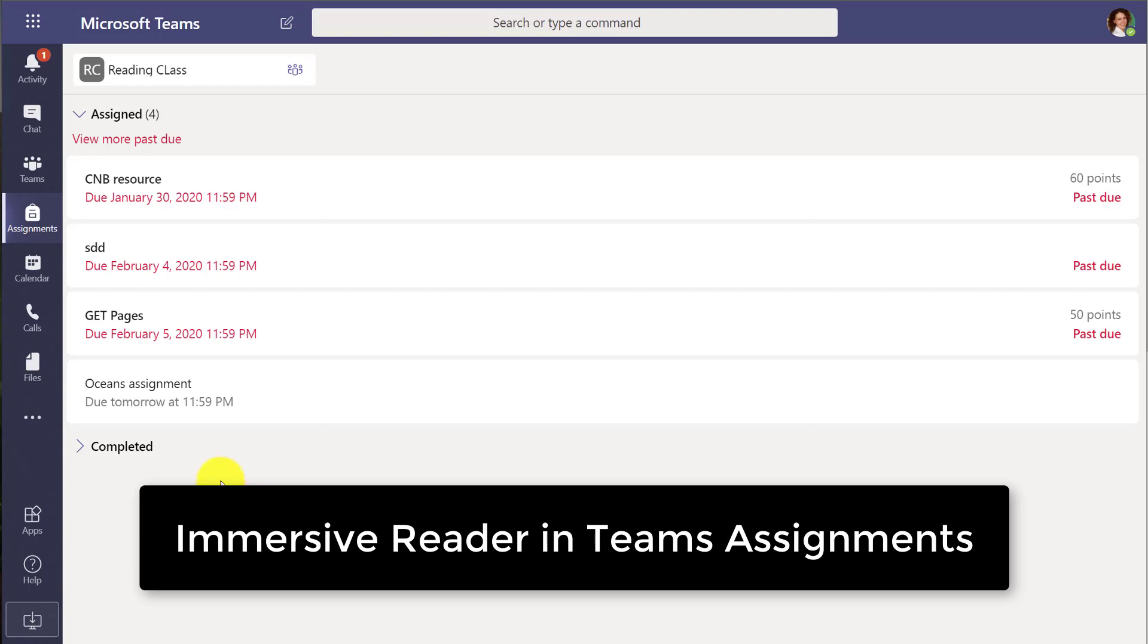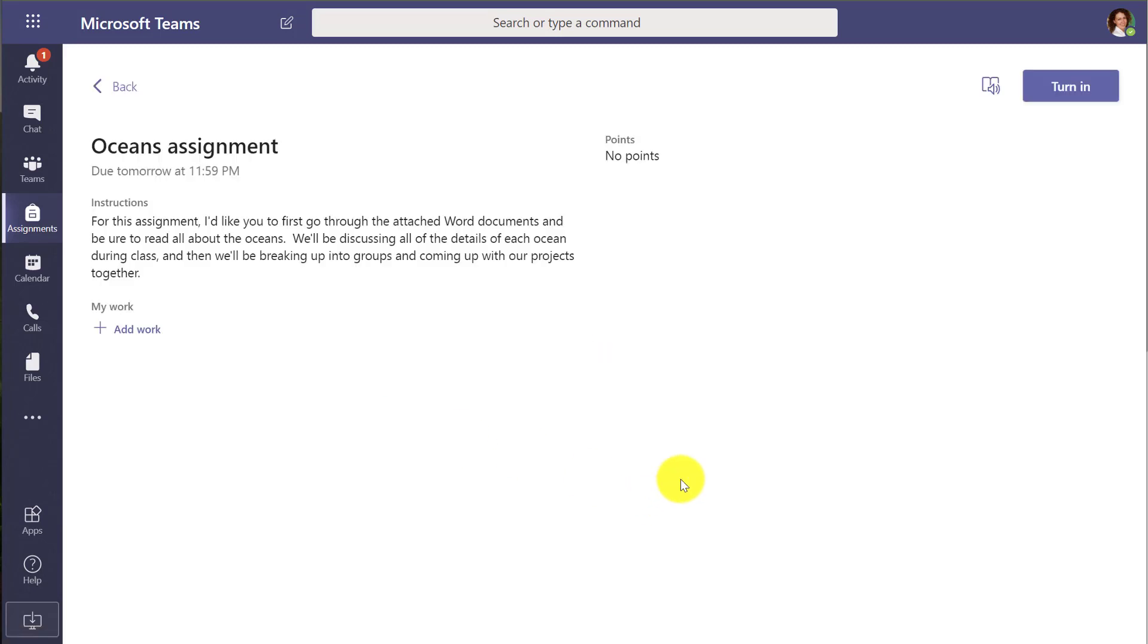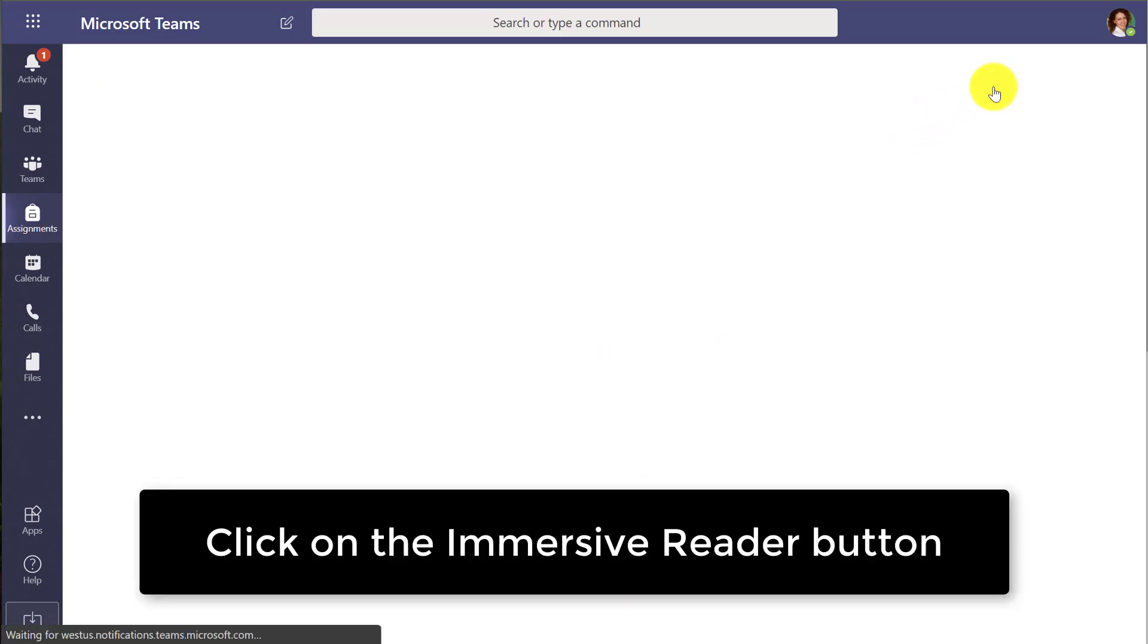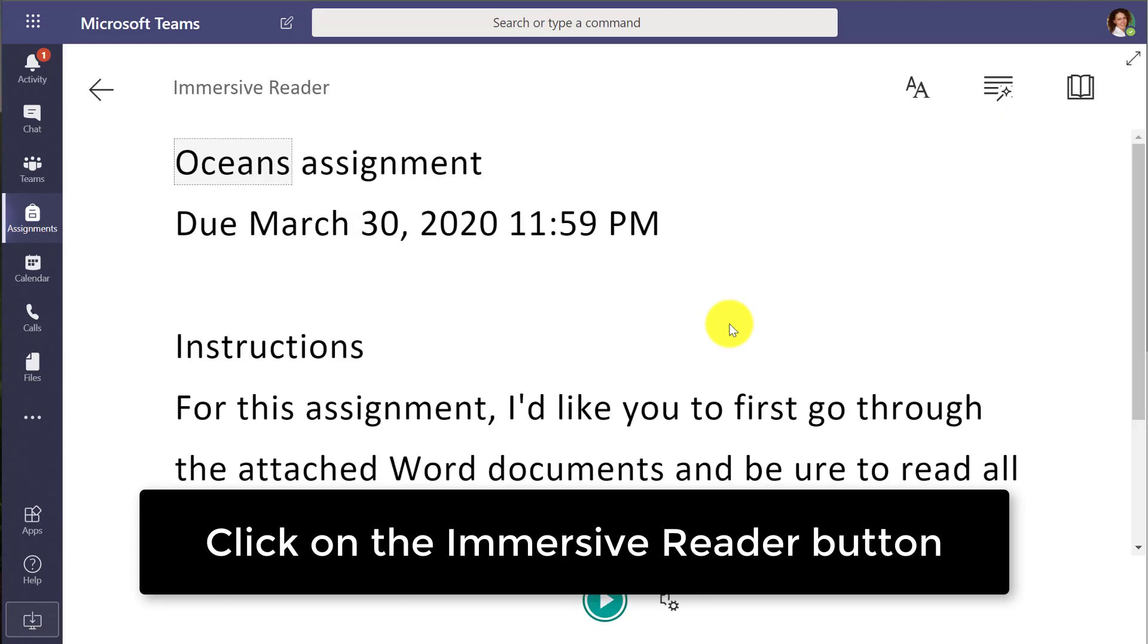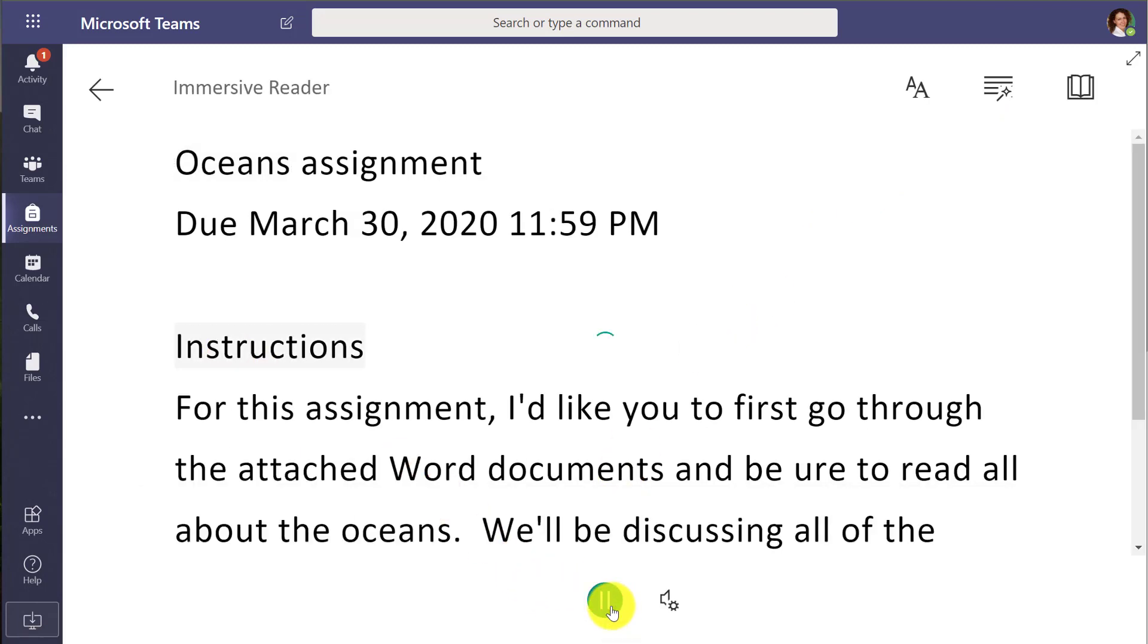So first off, here's an assignment and let's say I'm a student. I'm going to open this oceans assignment. And in the upper right, there's a little immersive reader button and when I click it, I get the full immersive reader for my instructions. So I'm going to go here. Click play.